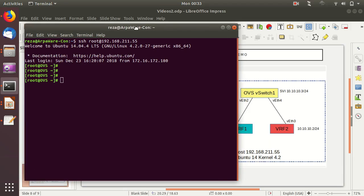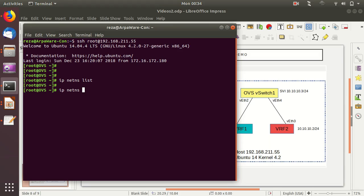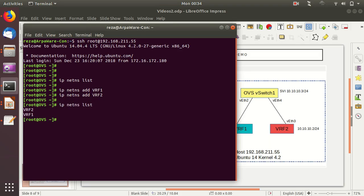The first task is to create the two VRFs or namespaces. In Linux we use the command 'ip netns' for network namespaces. Calling it with the 'list' argument shows available namespaces. Each Linux namespace is a complete isolated copy of the Linux networking stack, including its own routing table. We create VRF1 with 'ip netns add vrf1' and VRF2 similarly. Running 'list' again confirms both namespaces are now available.